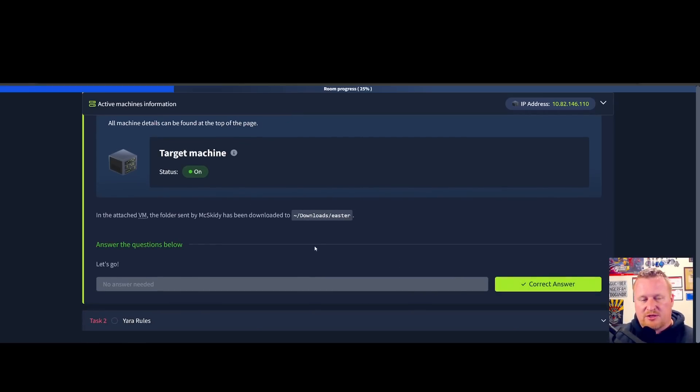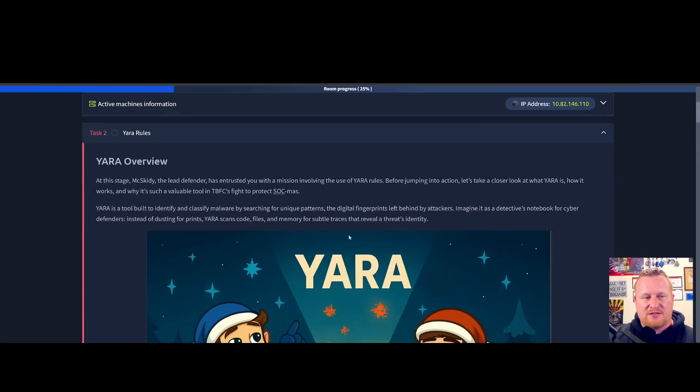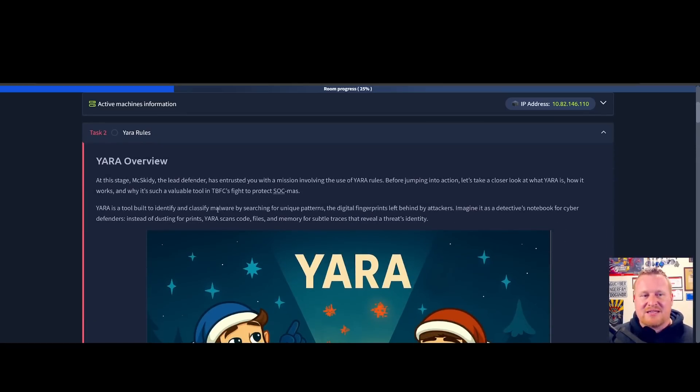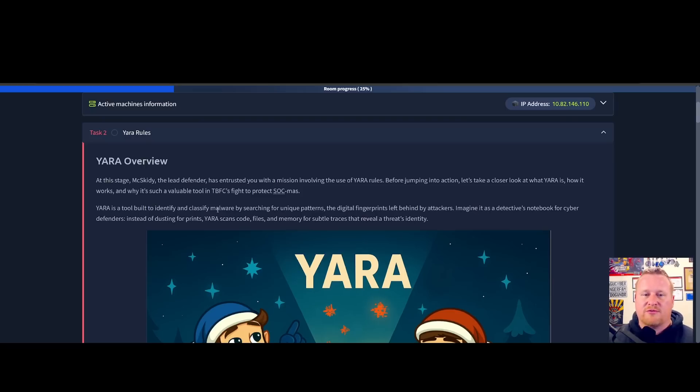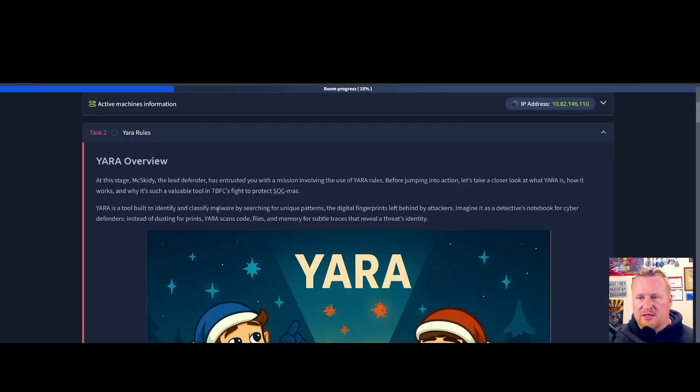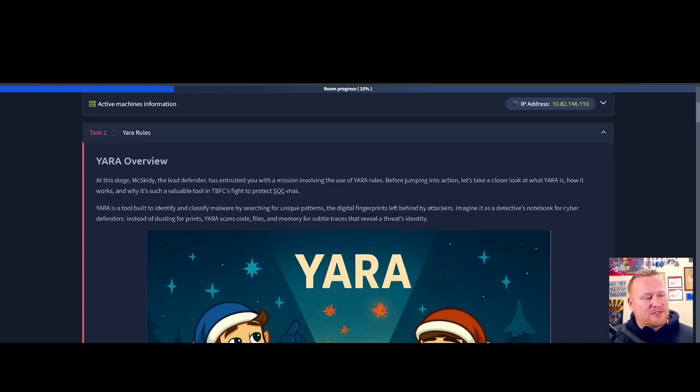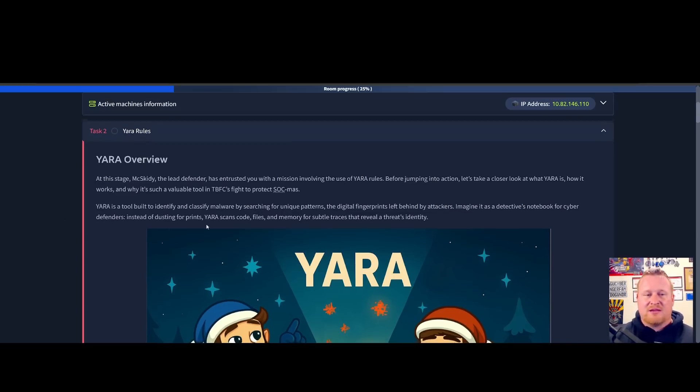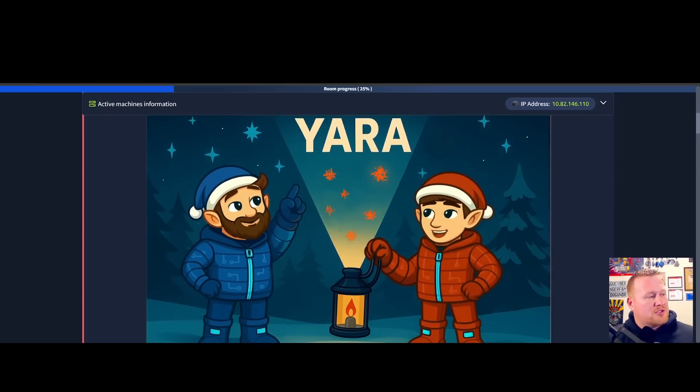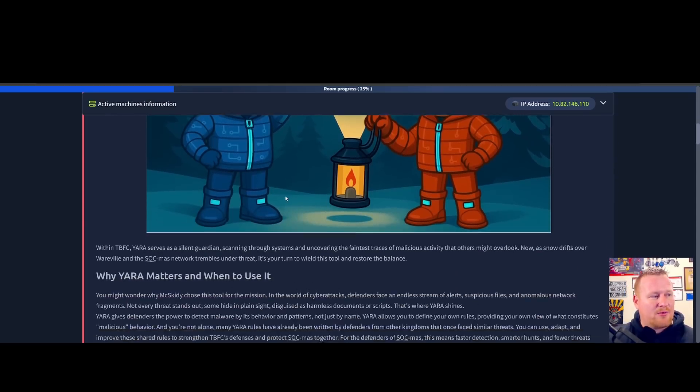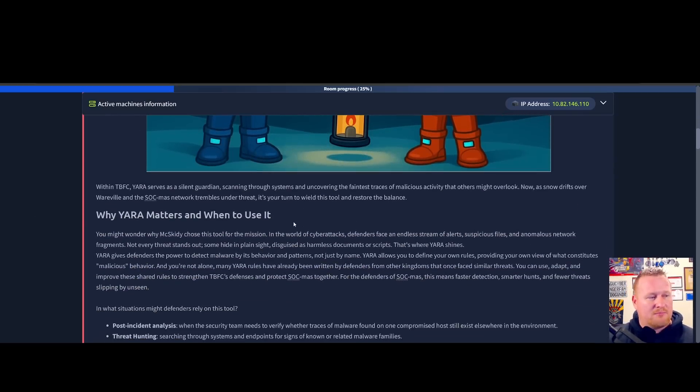At this stage, McSkitty and the lead defender has entrusted you with the mission of evolving the use of YARA rules. Before jumping into the action, let's take a closer look at what YARA is and how it works. YARA is a powerful tool defenders can use to detect malware based on patterns, behaviors, and unique indicators.